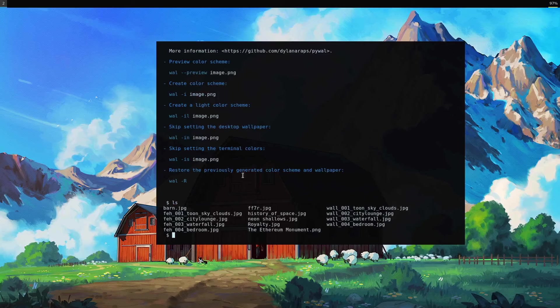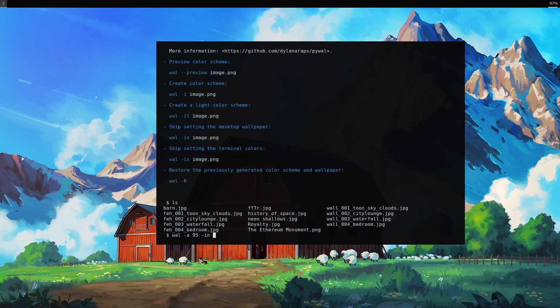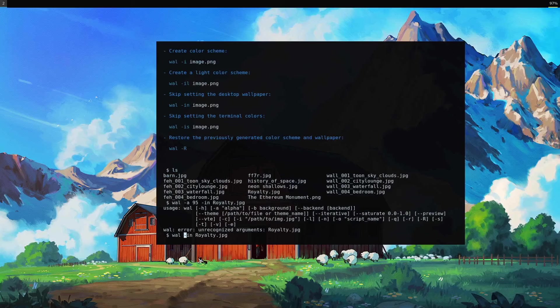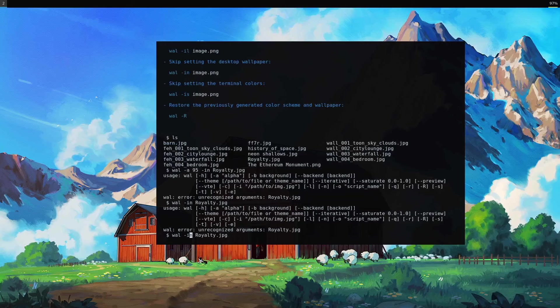Let me just try, so if I want to keep this background but change my color scheme. Let's actually add the alpha again. Then IN, and let's try something different. Royalty. Didn't work the way I thought it would. Let's just get rid of this. It's not working.